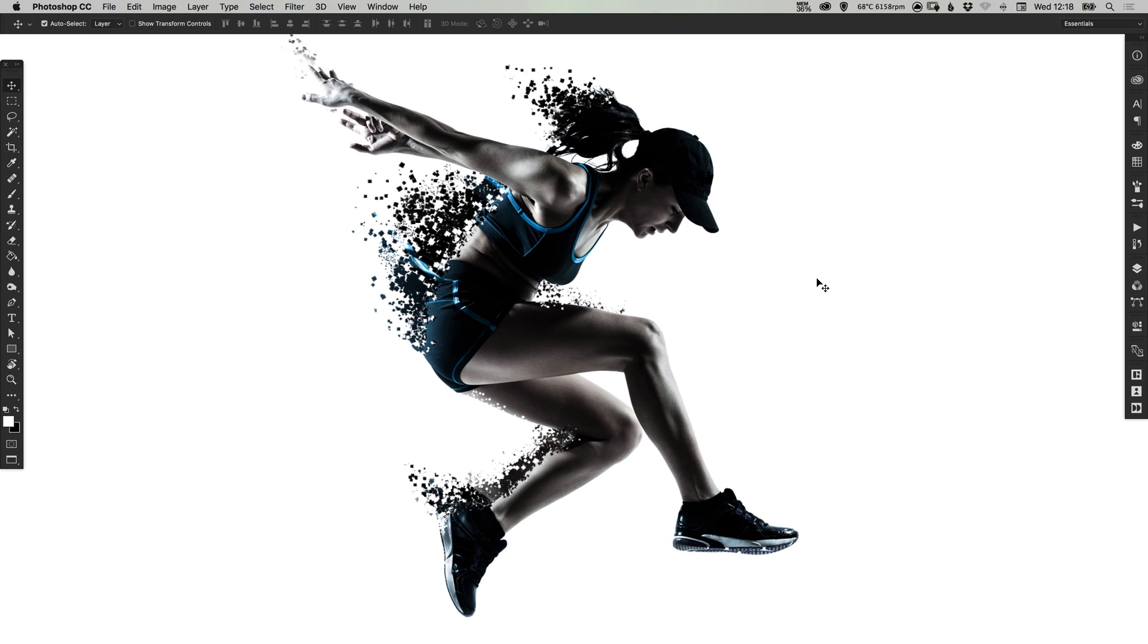And there we go, we've created an awesome particle dispersion effect in Adobe Photoshop. As always guys, please feel free to leave any questions or comments down below, like this video if you enjoyed it, take care and I'll see you next time.